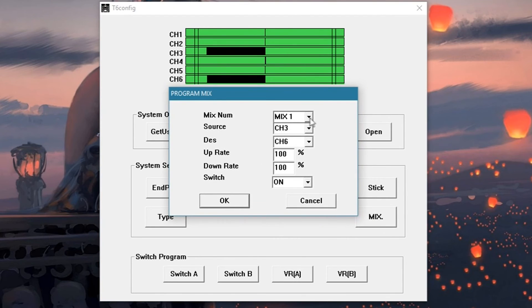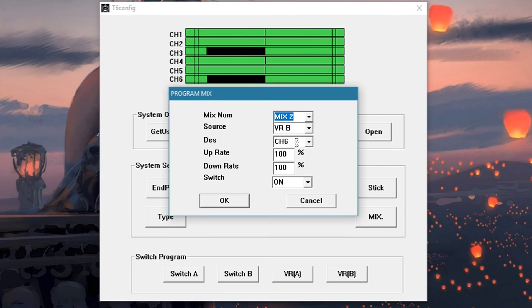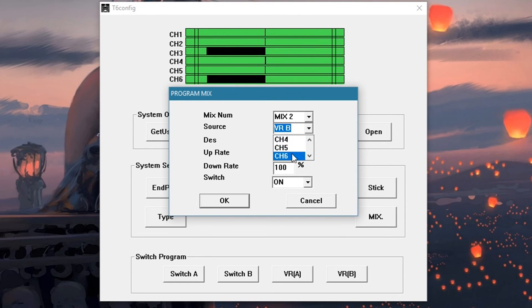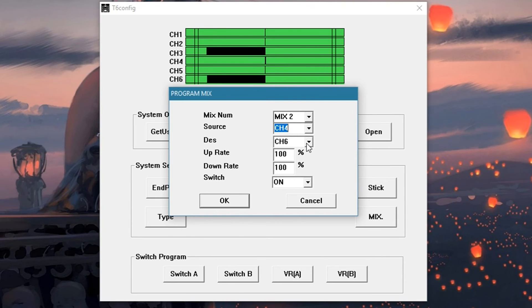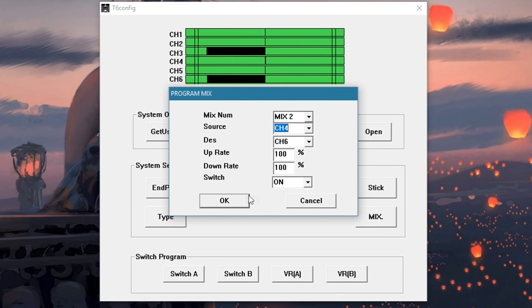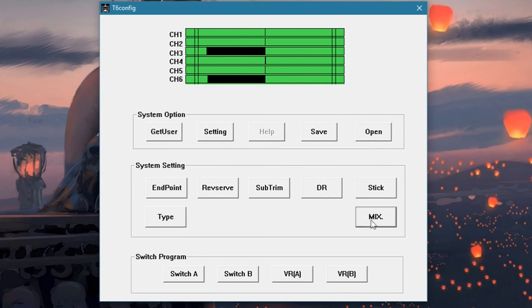Now go to mix 2. The source gonna be channel 4 and the destination gonna be channel 6, up rate 100%, down rate 100%, the switch gonna be switch on. Okay.